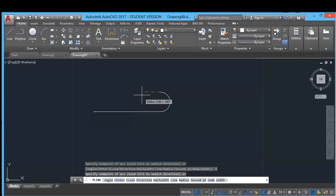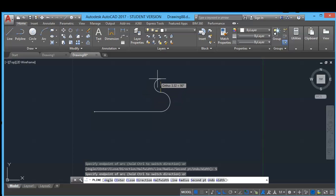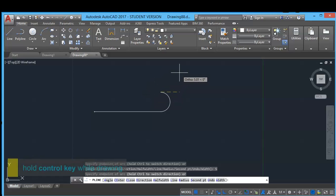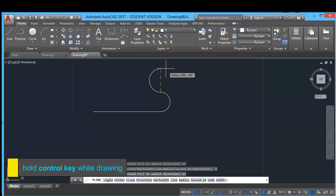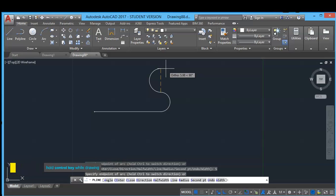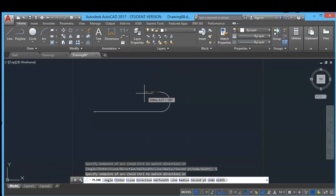If you want your arc to be in anti-clockwise direction, you can press Ctrl key on the keyboard while drawing your arc. This way your arc will be in opposite direction.